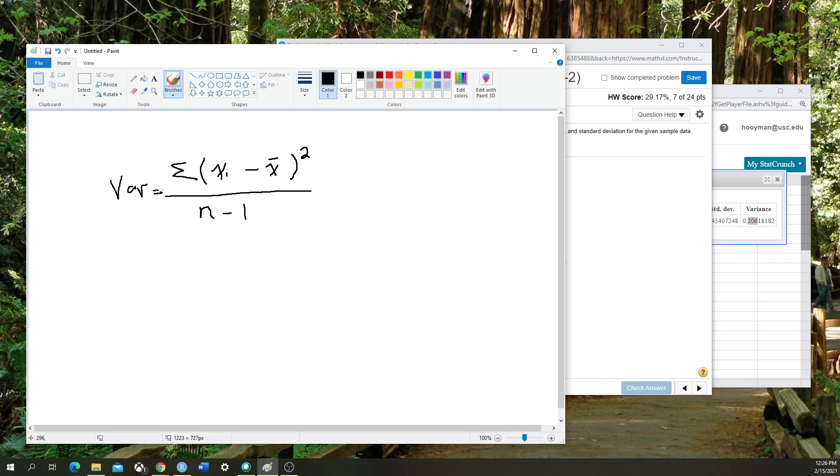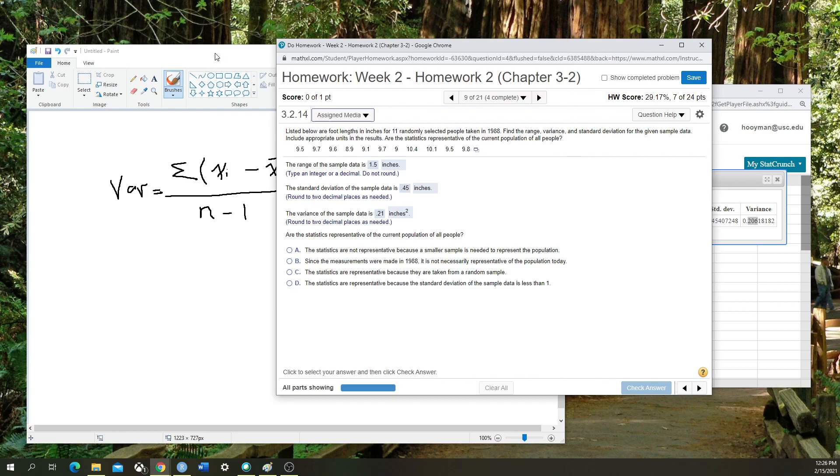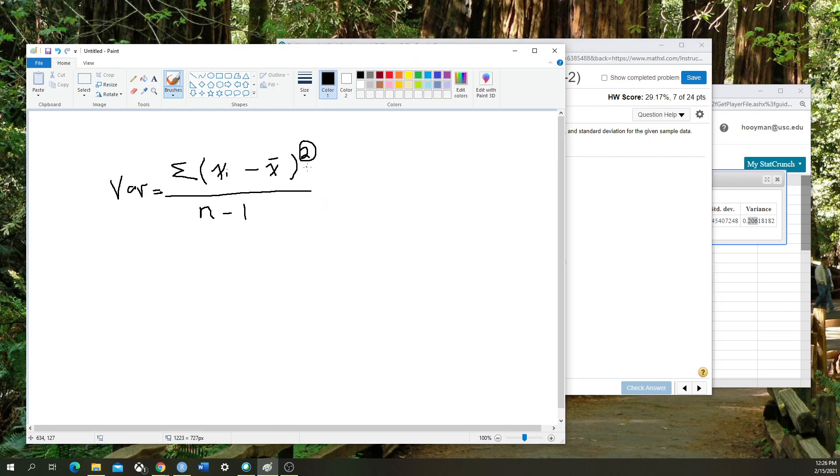This is why, because of the square value here, we're going to get whatever the unit of measurement is for our data set, squared.